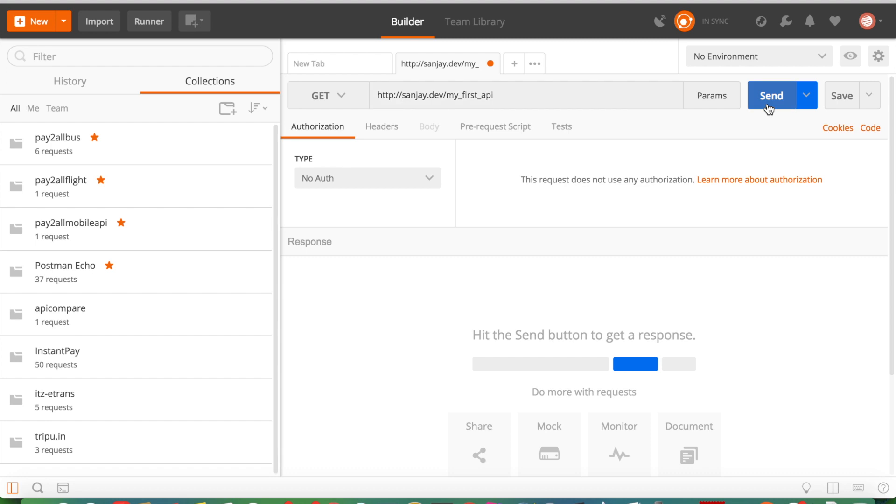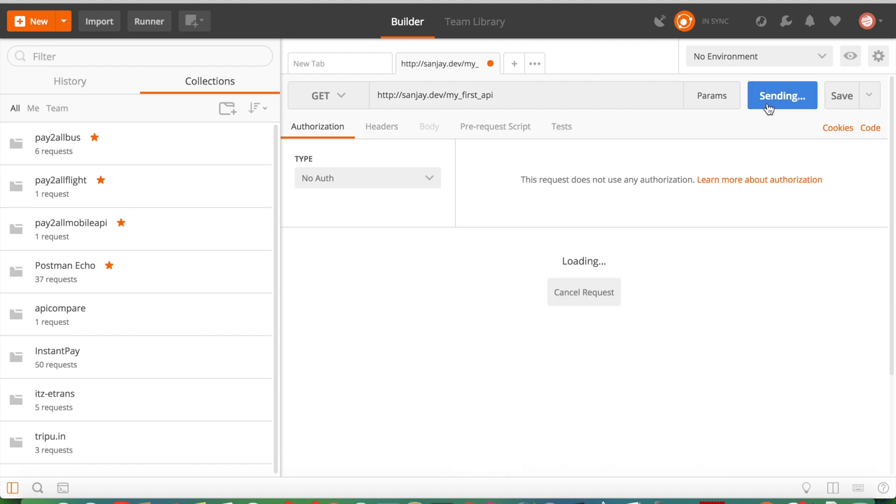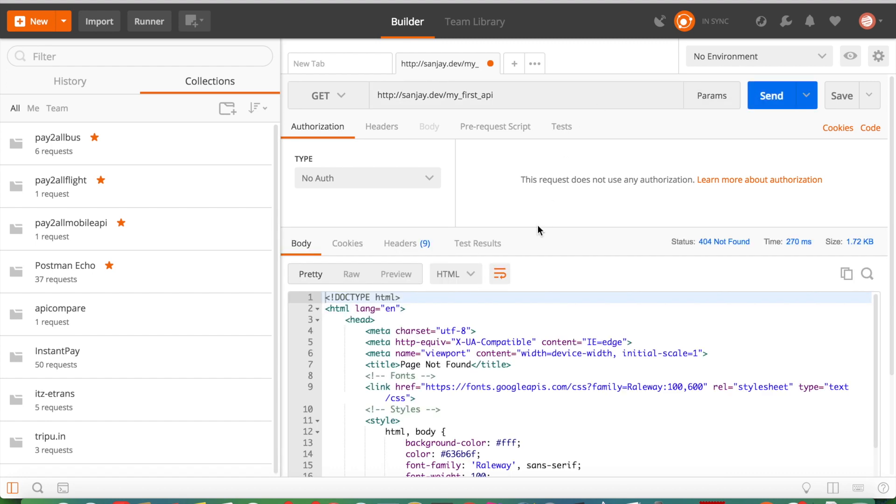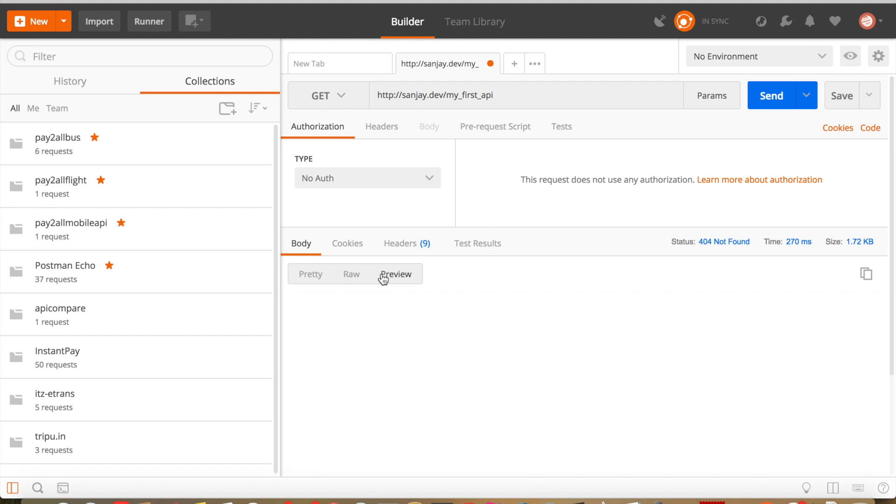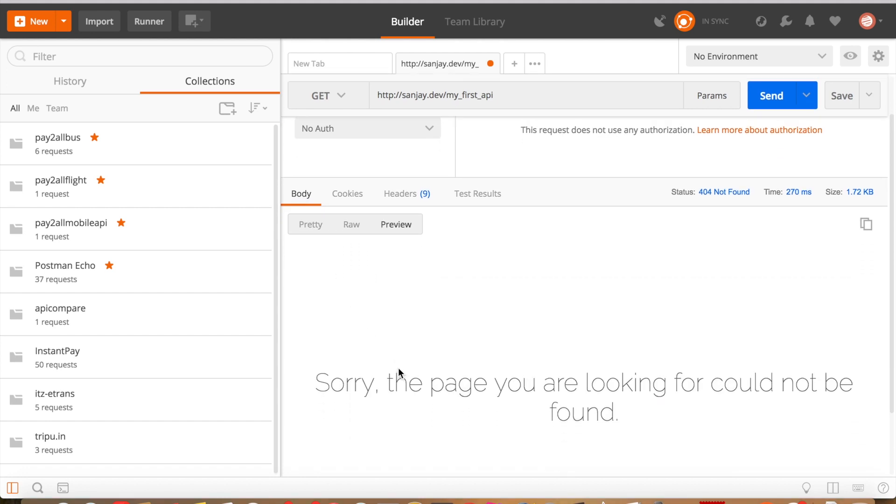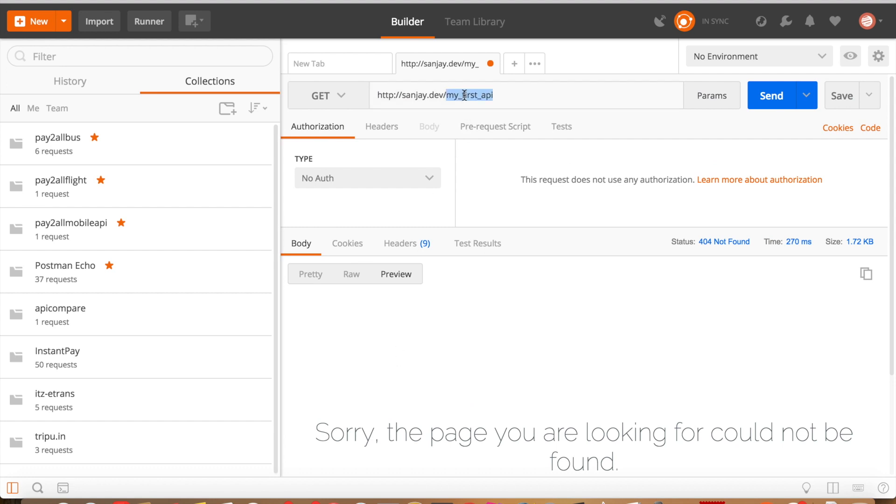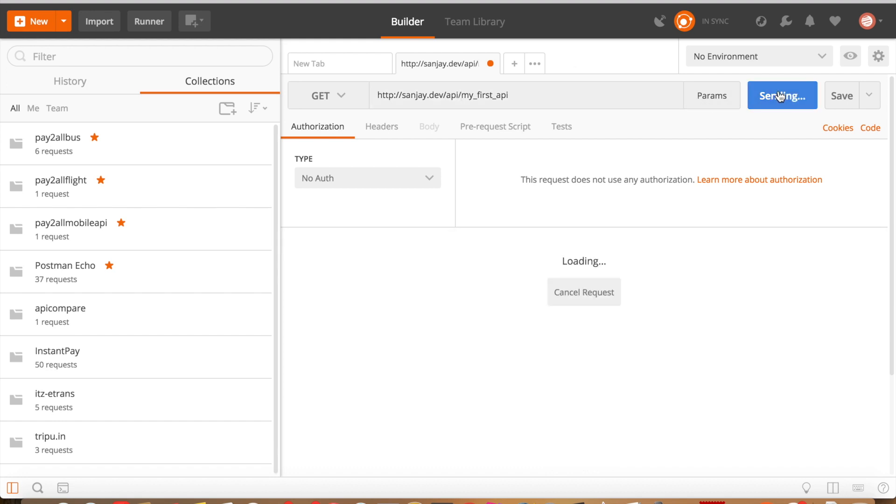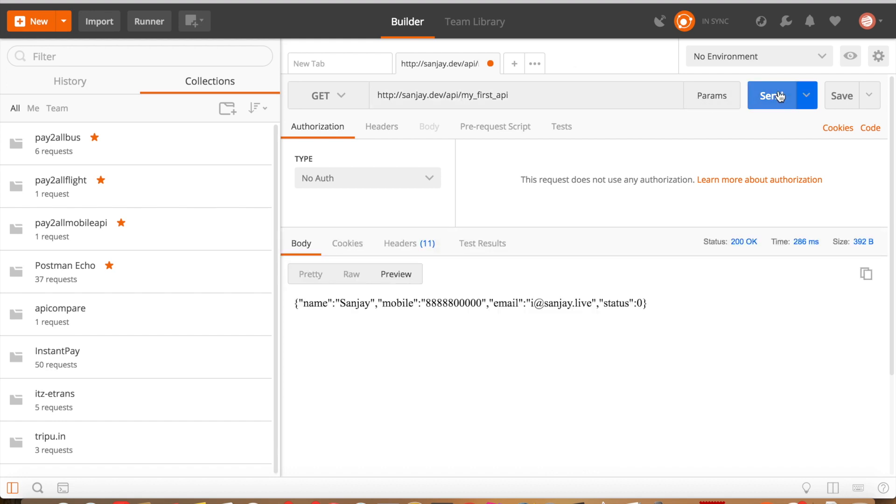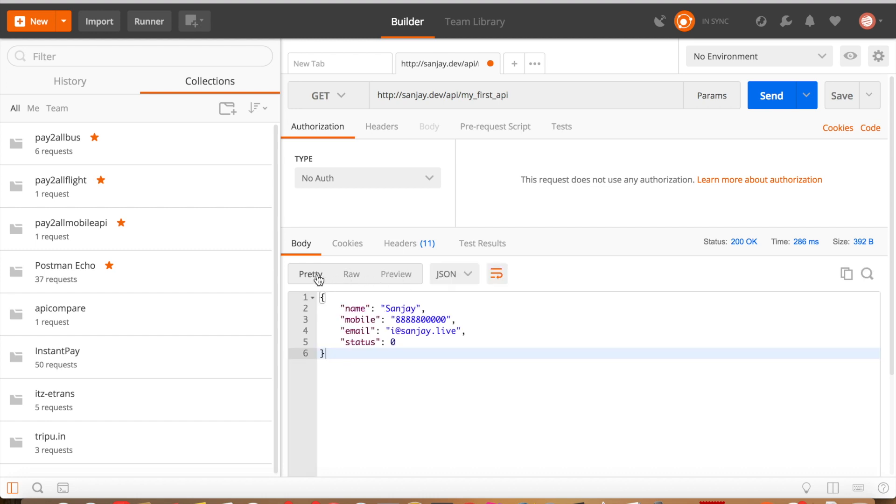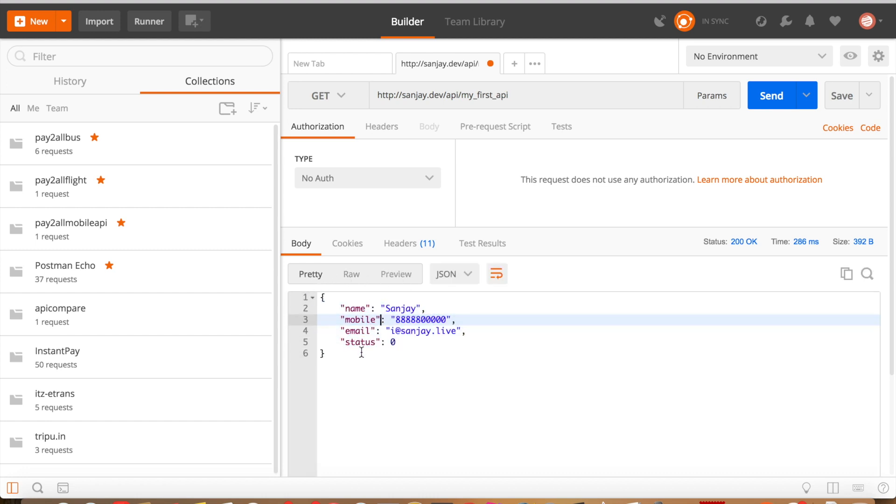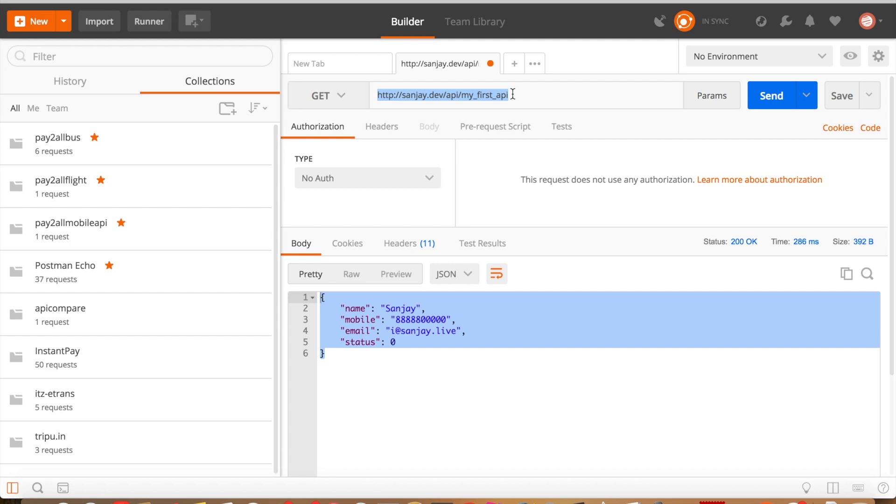We check if this is working. First we get an error: page not found. Then we include 'API' in the URL, and we receive a response with the data we wrote in the controller. This is a public API; anyone can access this URL and get your data. This is also called web services.